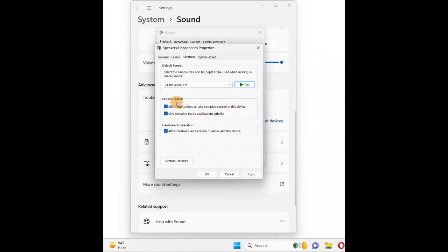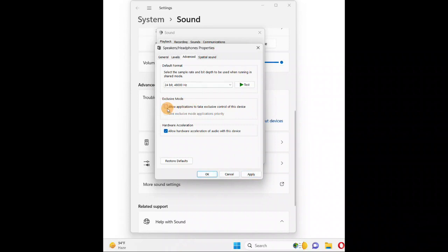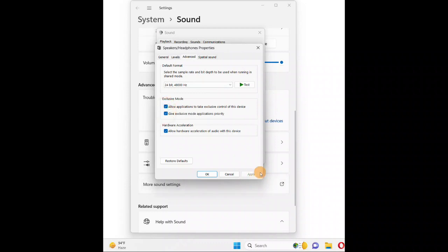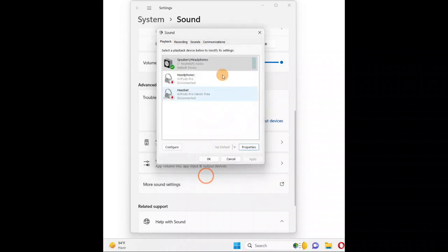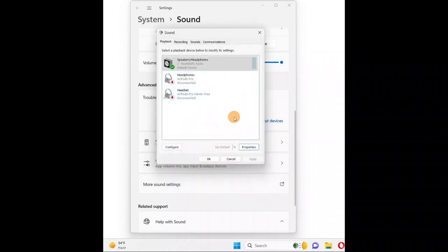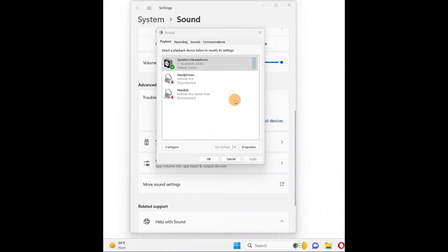You can also uncheck the exclusive mode options and then click 'Apply' and 'OK' — it should be working fine. If any issue occurs after unchecking, come back and check those options again, then apply and click 'OK'. These are a couple of things you can try in the sound properties.